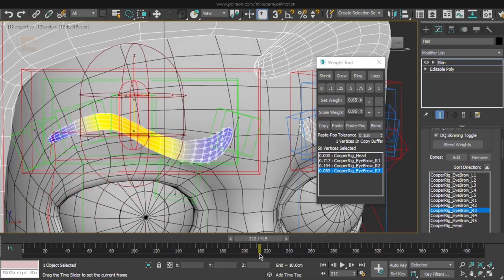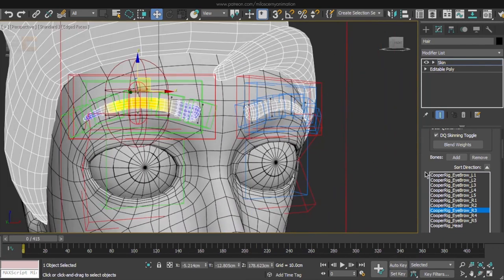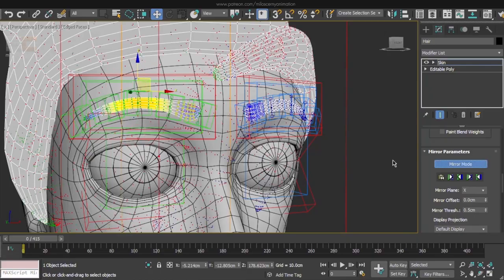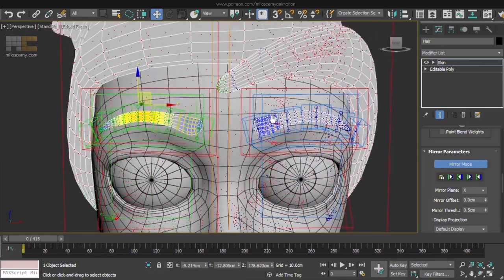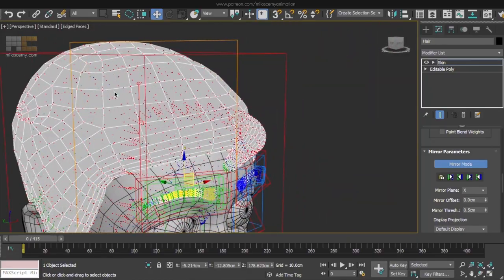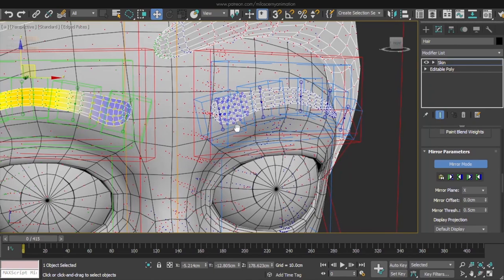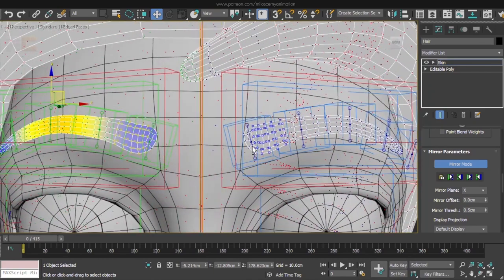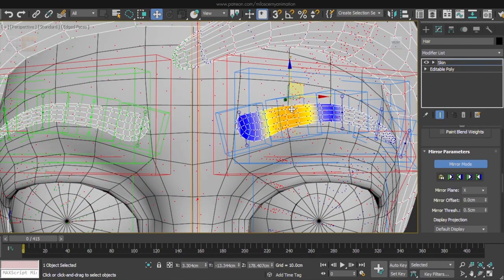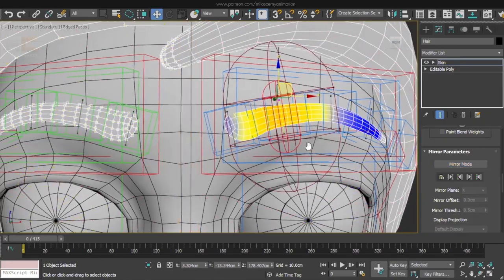After you are done with that, mirror the weights to the other side. When you activate the mirror mode, you can see all the hair vertices are red, as it's not a symmetrical mesh. But the eyebrows are, so they are green and blue. Mirror it. And done.